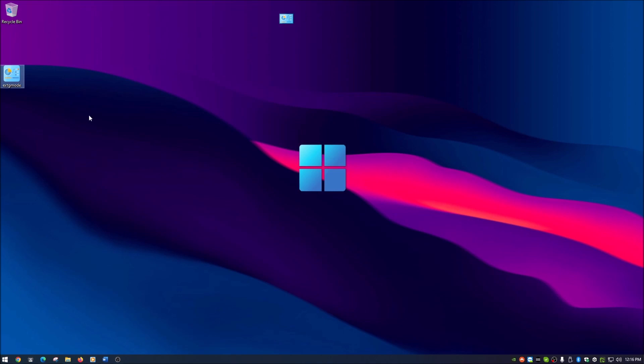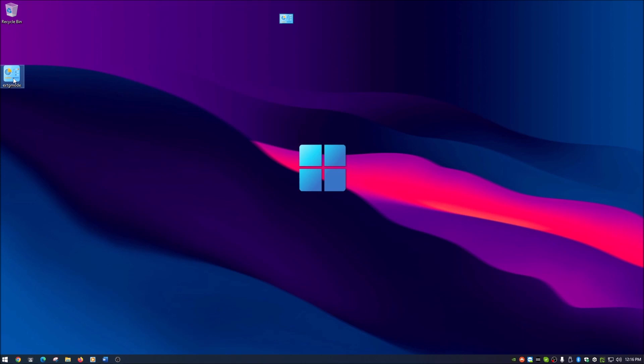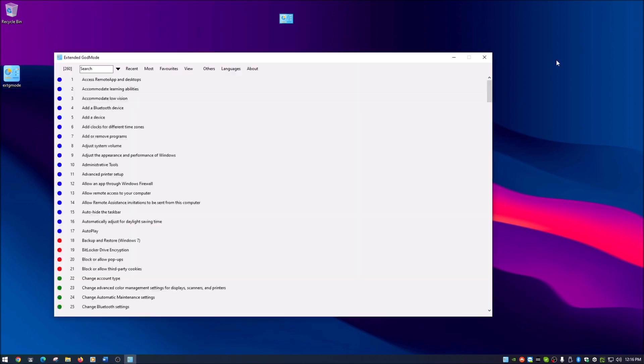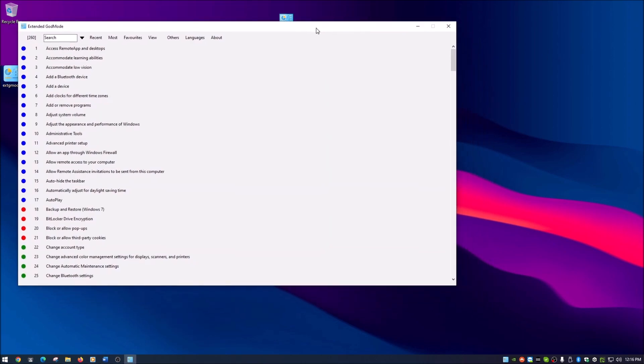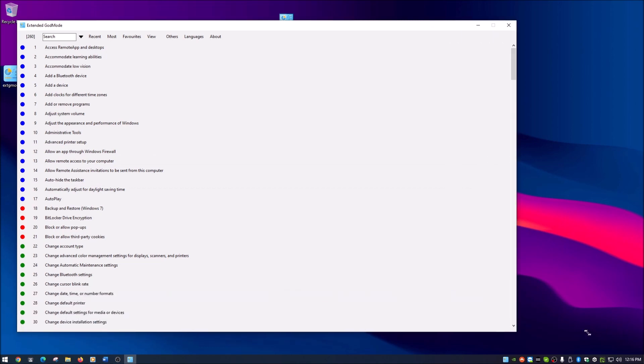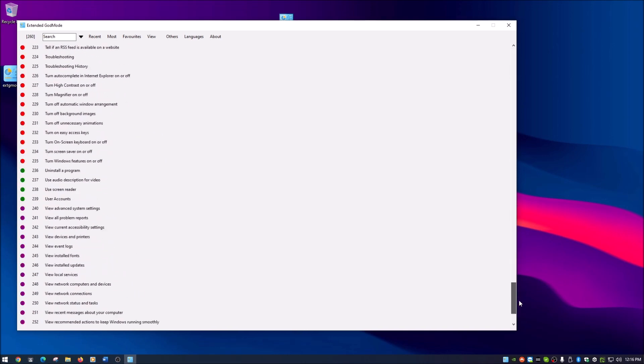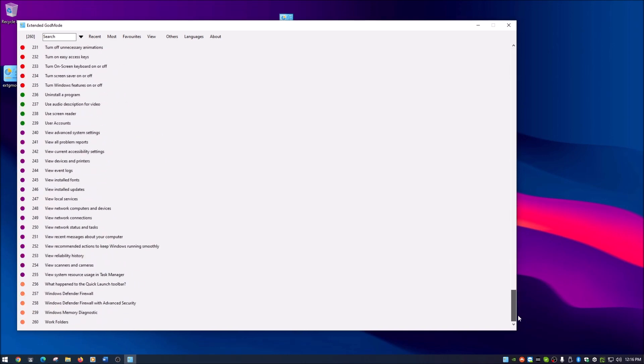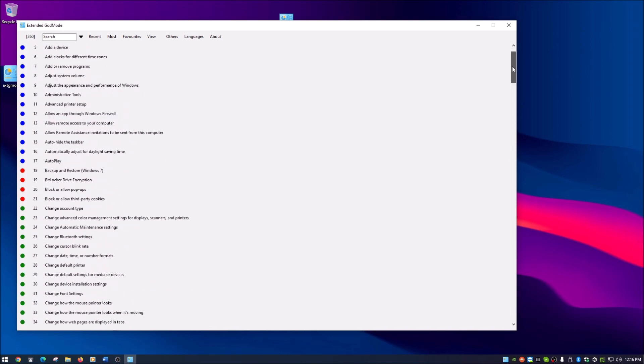Extended God mode is cool because you just download it, put it where you want it, and when you open it you actually have everything listed out. It actually shows you right here 260.